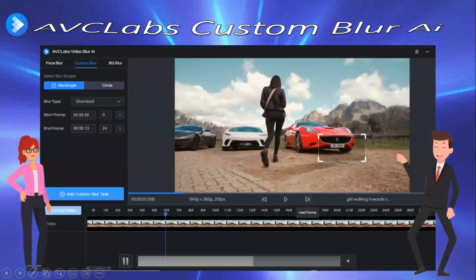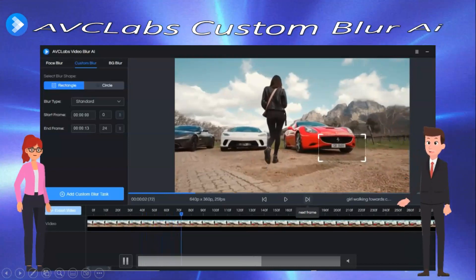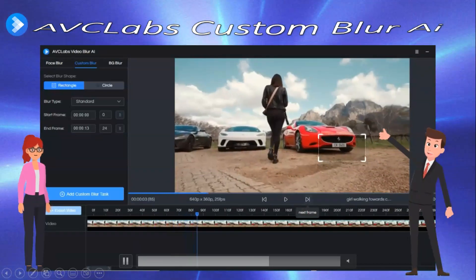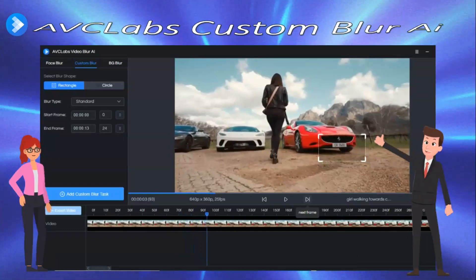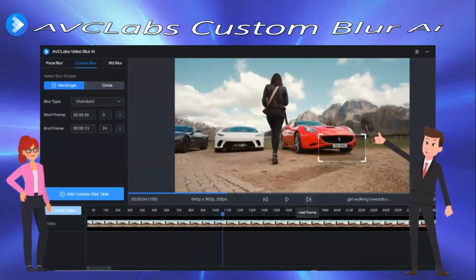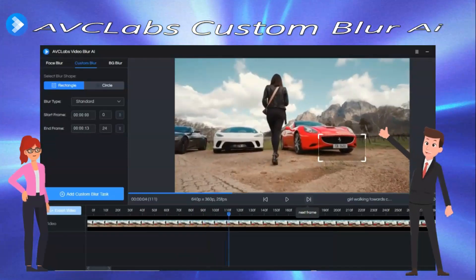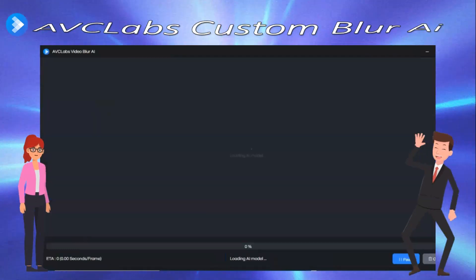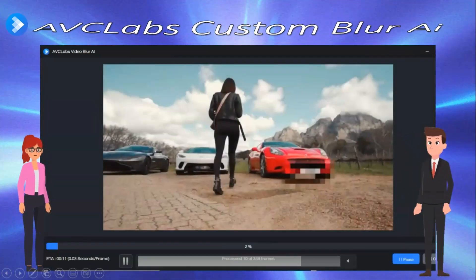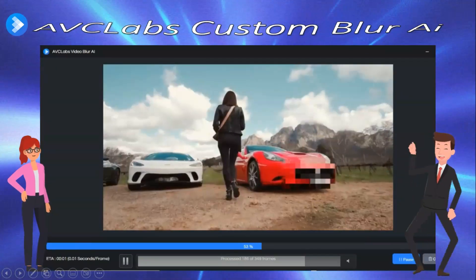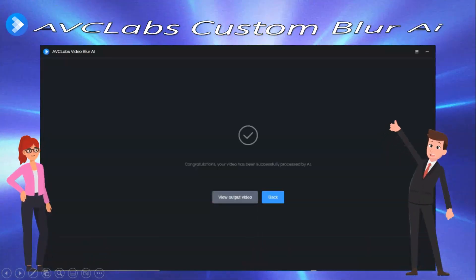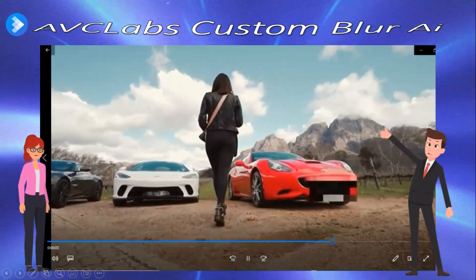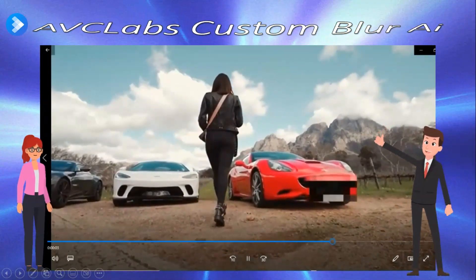And when that finishes, we're going to add the custom blur task and then export the video. It's exporting and processing. Let's look at the final video — the license plate's blurred out completely.